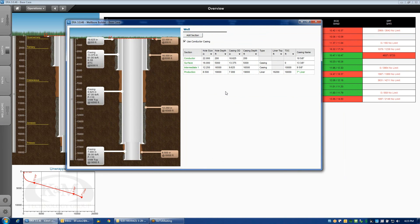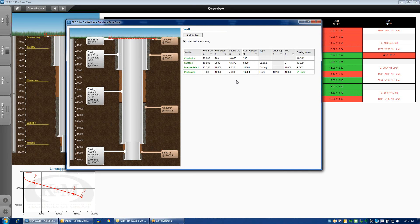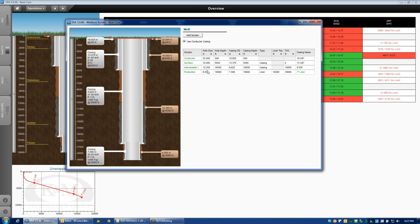This wellbore builder will summarize hole sizes and casing sizes that will be run in each interval. This is also where we can change tapers to the casing, tapers to the liner, tapers to the hole. You can do that by clicking on any particular line item in the table that you want to edit.